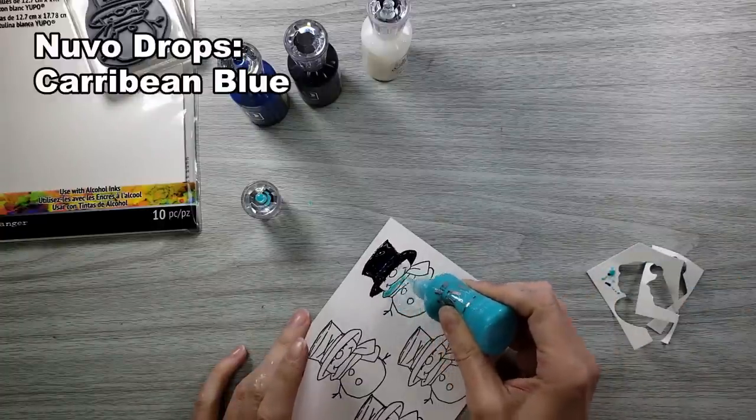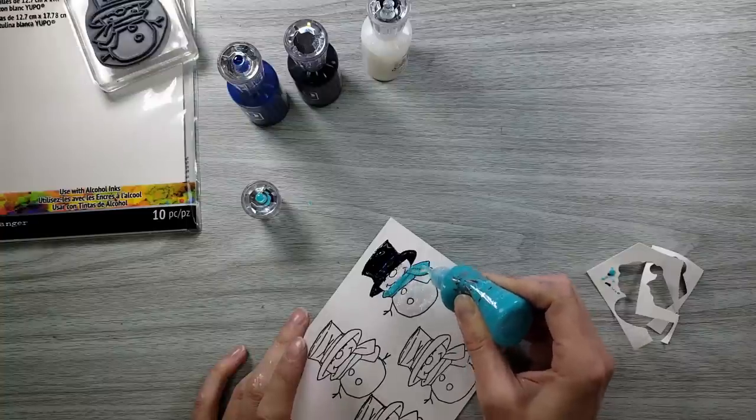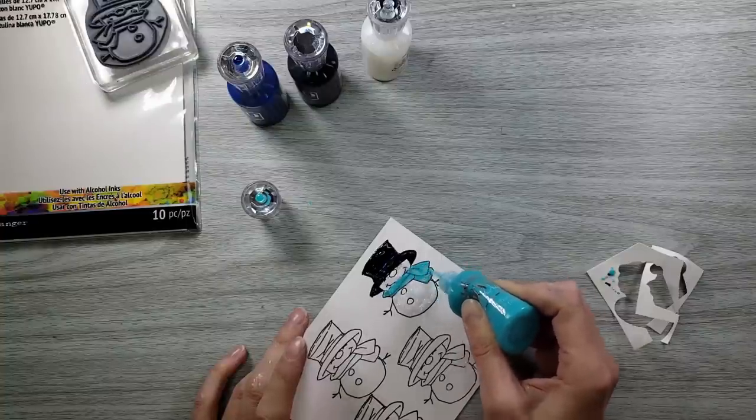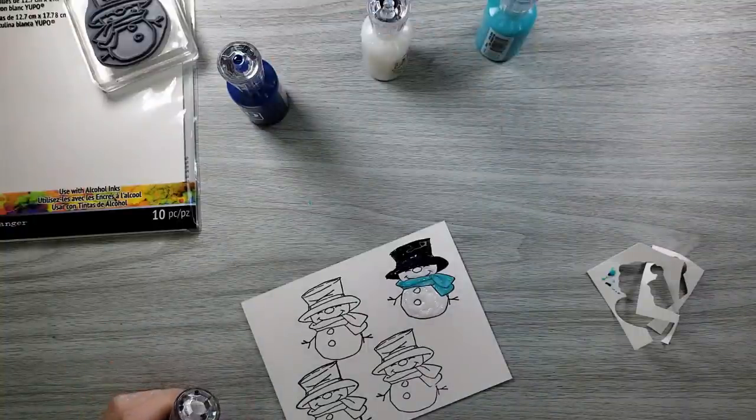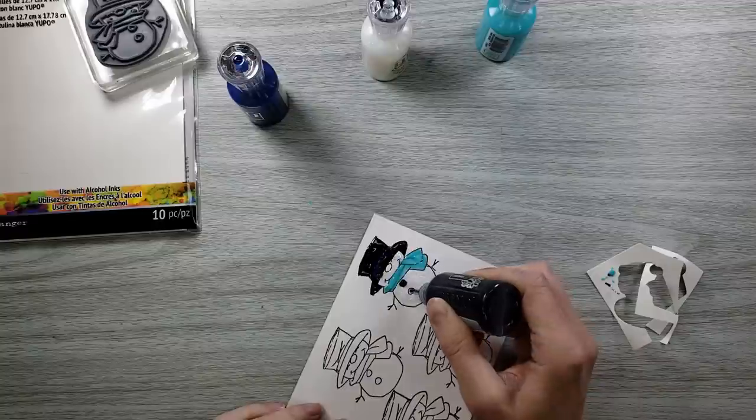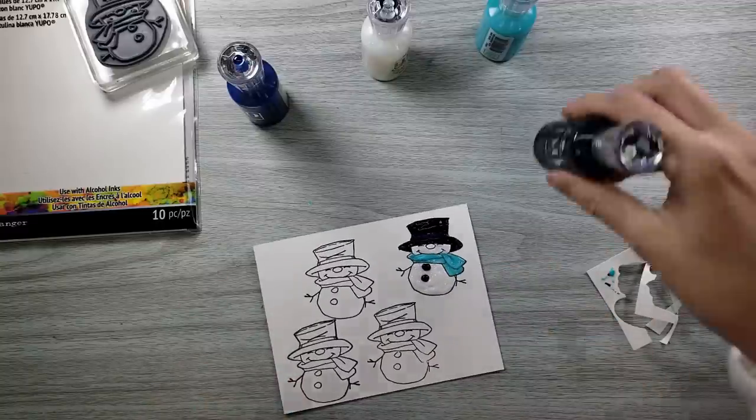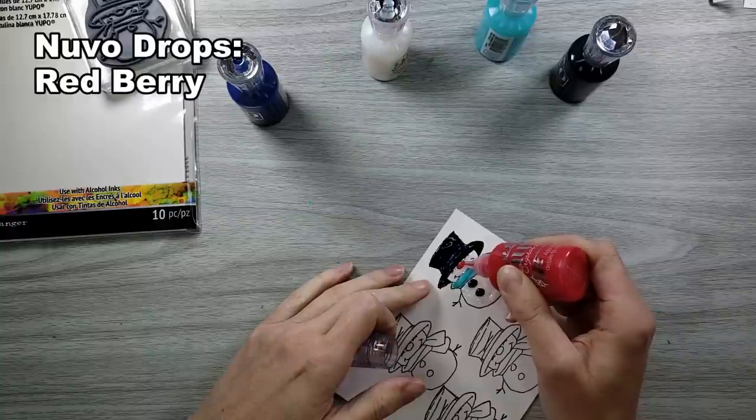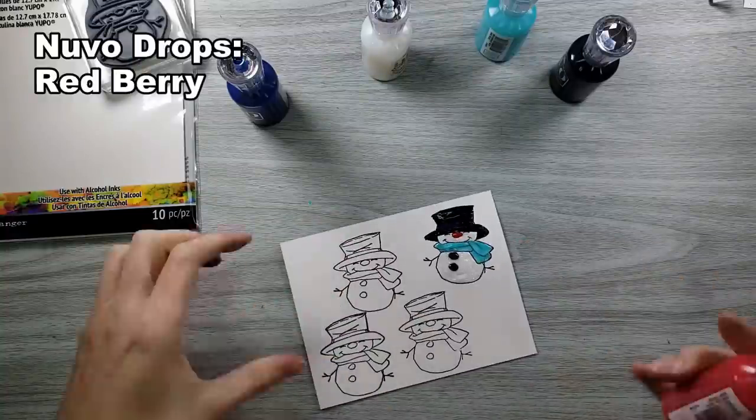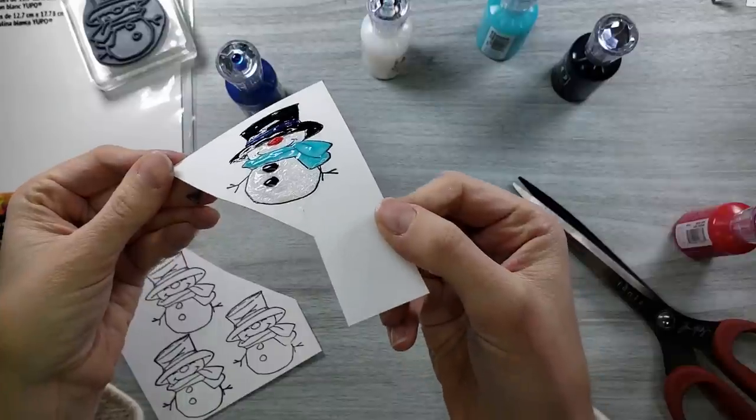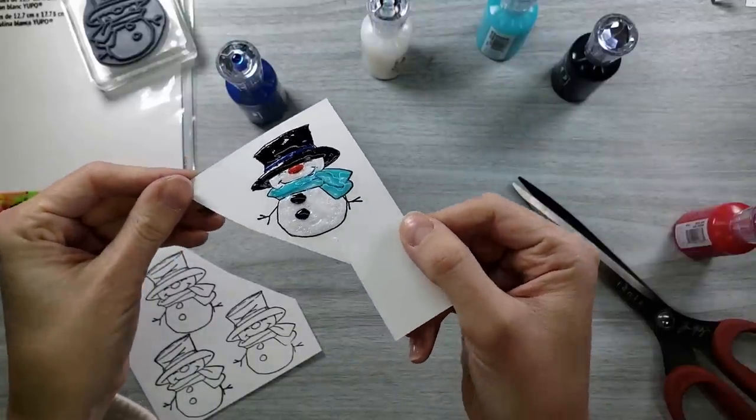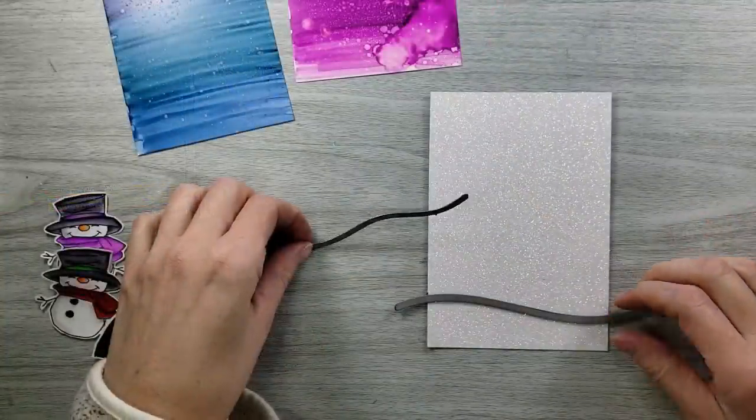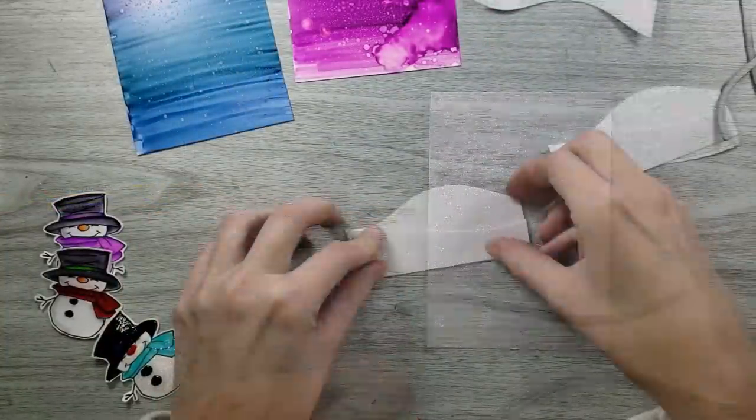I added the white or the blizzardy Nuvo Drops to my snowman's body. And then I'm going in here with some of this aqua color. All this stuff will be listed below, by the way. I'm just going to fill in my little scarf there. I did not have orange Nuvo Drops, which, of course, we all know that the nose is usually orange. However, that's just a reason for me to go shopping because now I need orange Nuvo Drops. You identify a gap in your crafting supplies, and you just must go fill that gap.